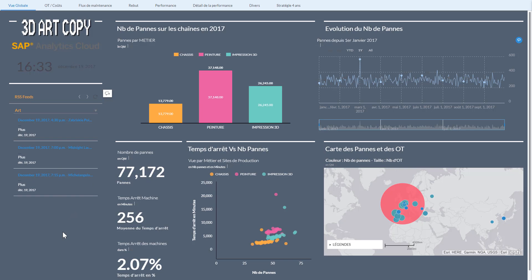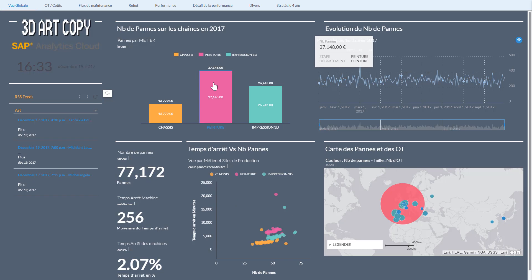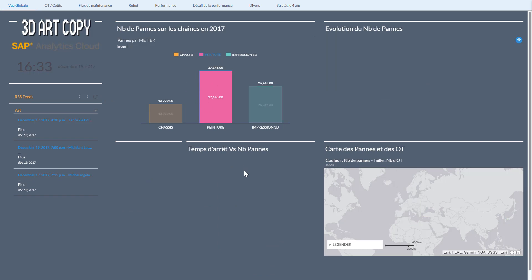So here on the left-hand side we have an RSS feed, we have the number of failures on the production, the number of failures in the year by domain, average time machines were stopped, and the total time percentage. Immediately this dashboard should give me information.